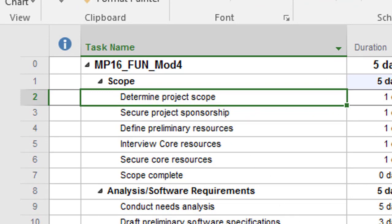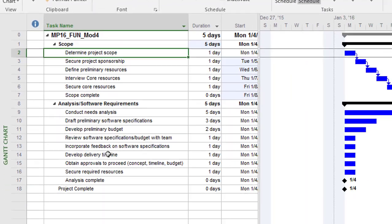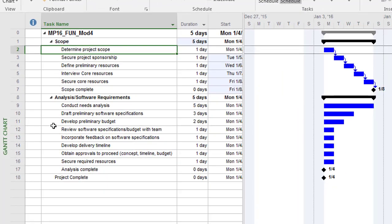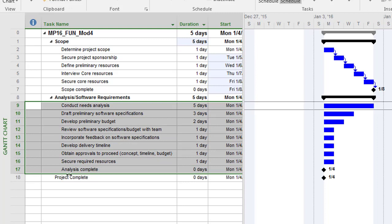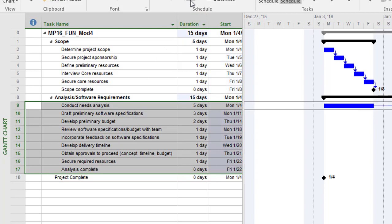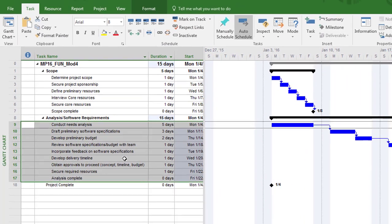Then I'm going to highlight the next range, which is 9 through 17. I'm only going to go to 17 for now. I'm not going to include that final task in there, but I'll do 9 through 17, and I will link these together.